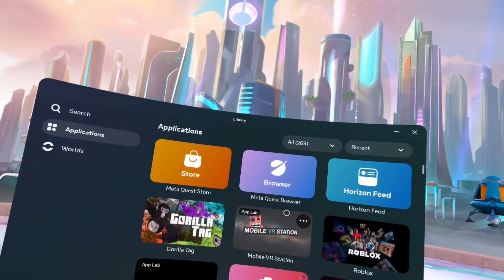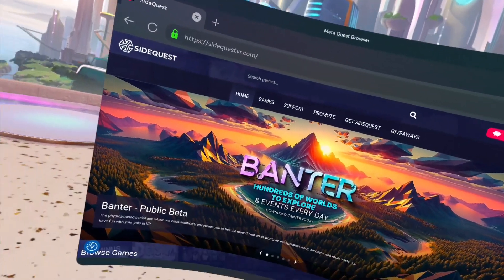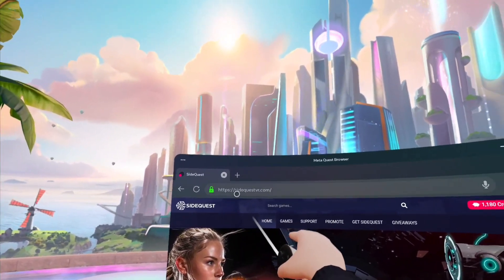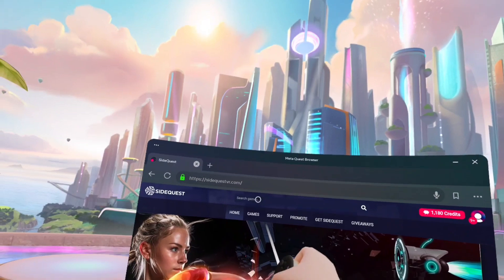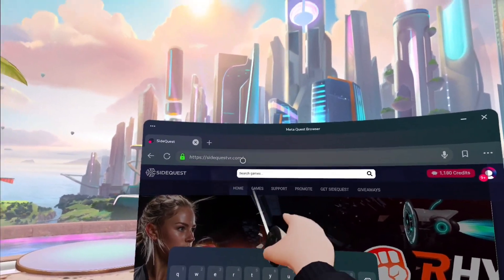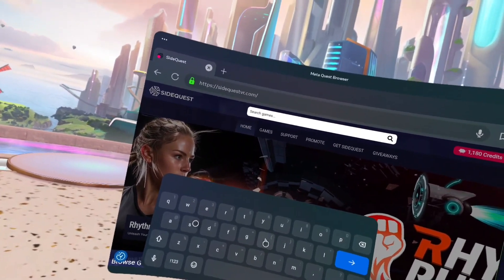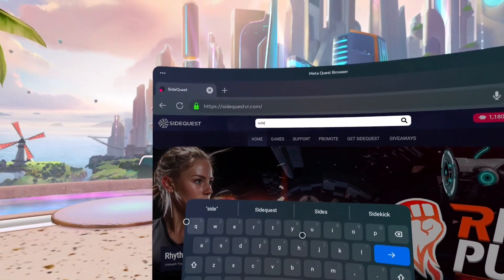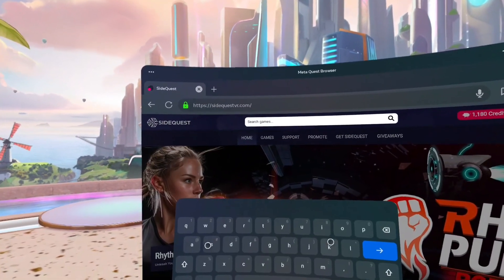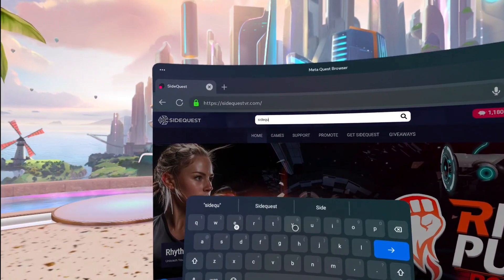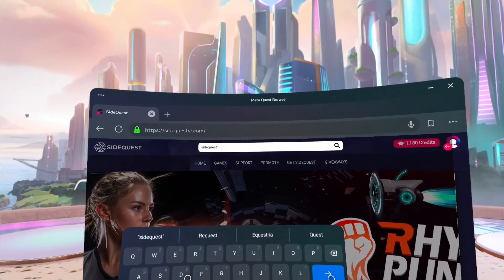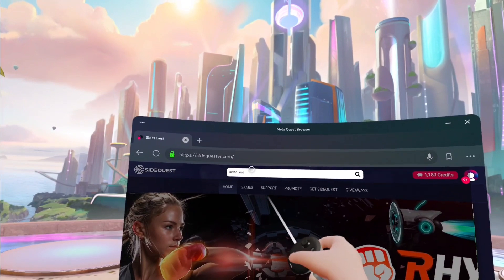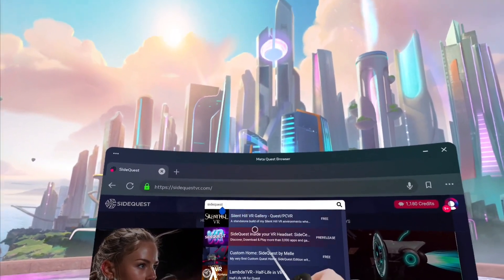First you're gonna go to your Meta Quest browser and search this up: sidequestvr.com. Then you can click this search bar for the games and you're gonna search for SideQuest just like that, then click enter.